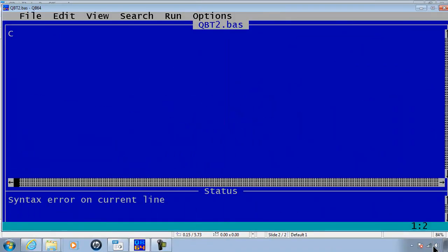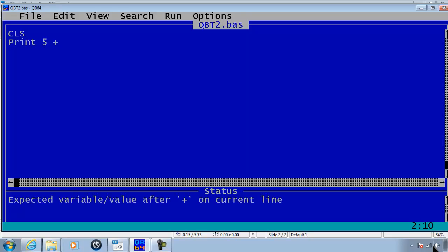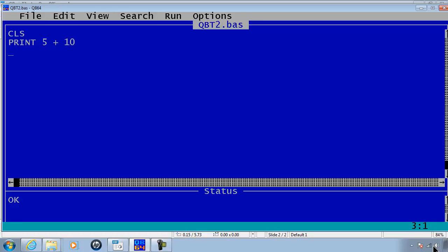First, I will start off clearing the screen. I will print some math. 5 plus 10. You do not need to put anything within quotes because you are not printing verbatim to the screen.